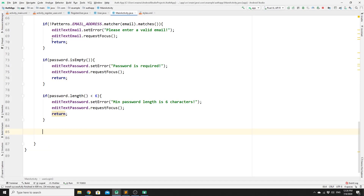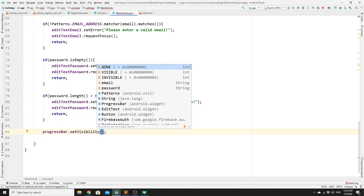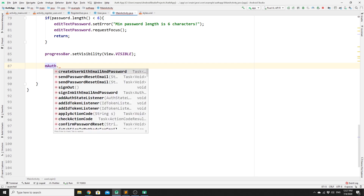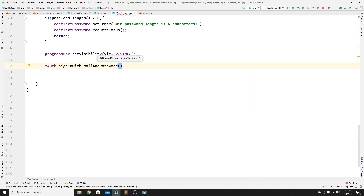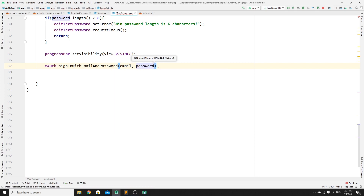Once we've passed all validations, we make the progress bar visible by calling progressBar.setVisibility(View.VISIBLE). Then we use the mAuth object to sign the user in by calling mAuth.signInWithEmailAndPassword(), providing the email string and the password string.